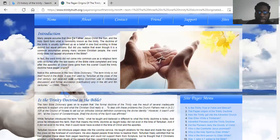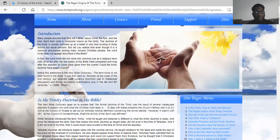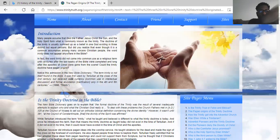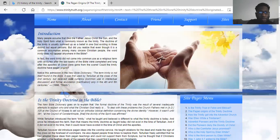You also have Ezekiel chapter 16 verse 23 and Acts chapter 17 verse 24 pertaining to church houses — the Lord doesn't require us to physically go to a church to worship him, you can worship the Lord from the comfort of your own home. When you read First Corinthians chapter 16 verse 19, Aquila and Priscilla had a church that was in their house. So this is the introduction — many people assume that God the Father, Jesus Christ the Son, and the Holy Spirit form what is commonly known as the Trinity. The doctrine of the Trinity is usually summed up as a belief in one God existing in three distinct but equal persons.